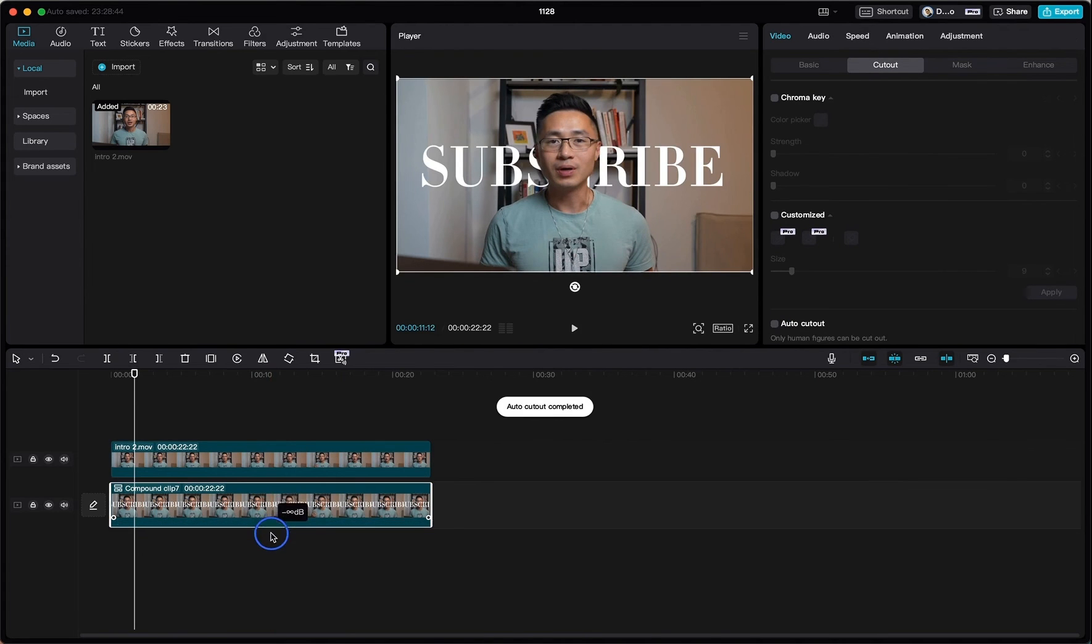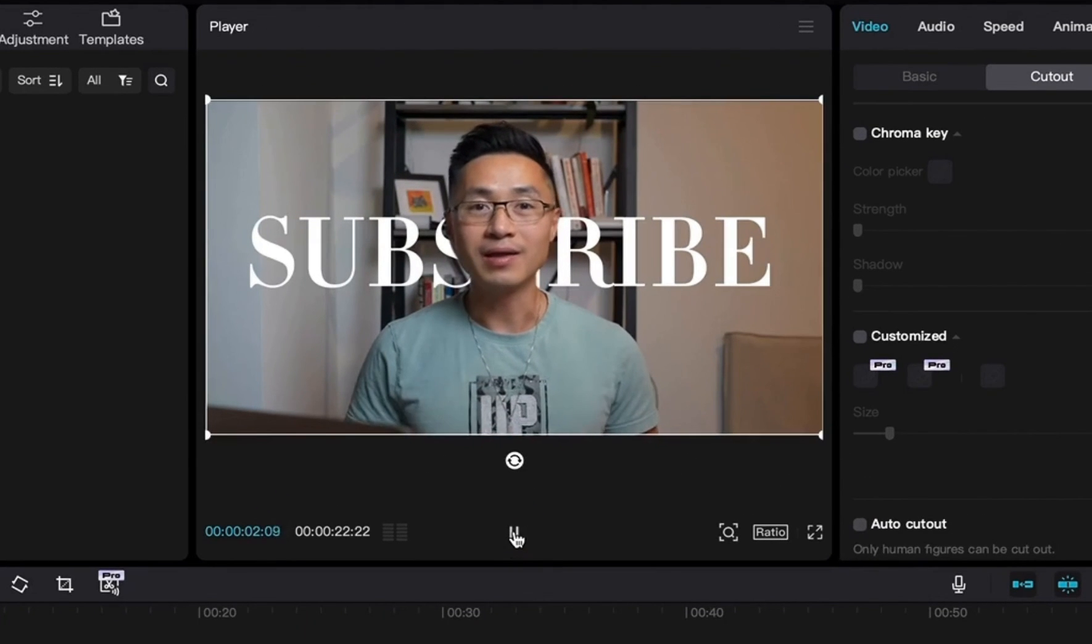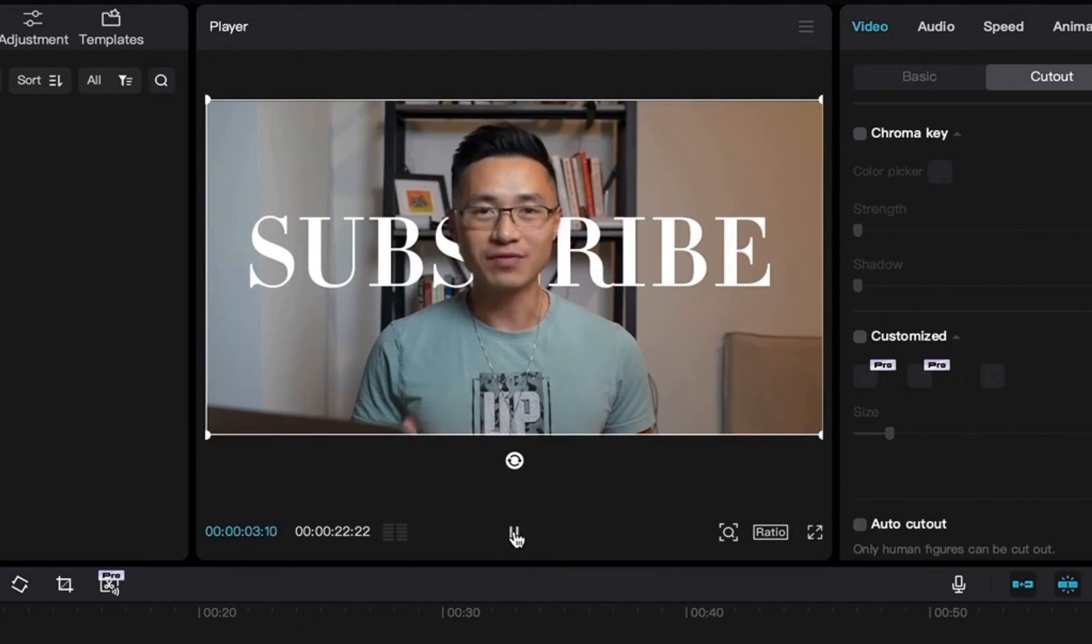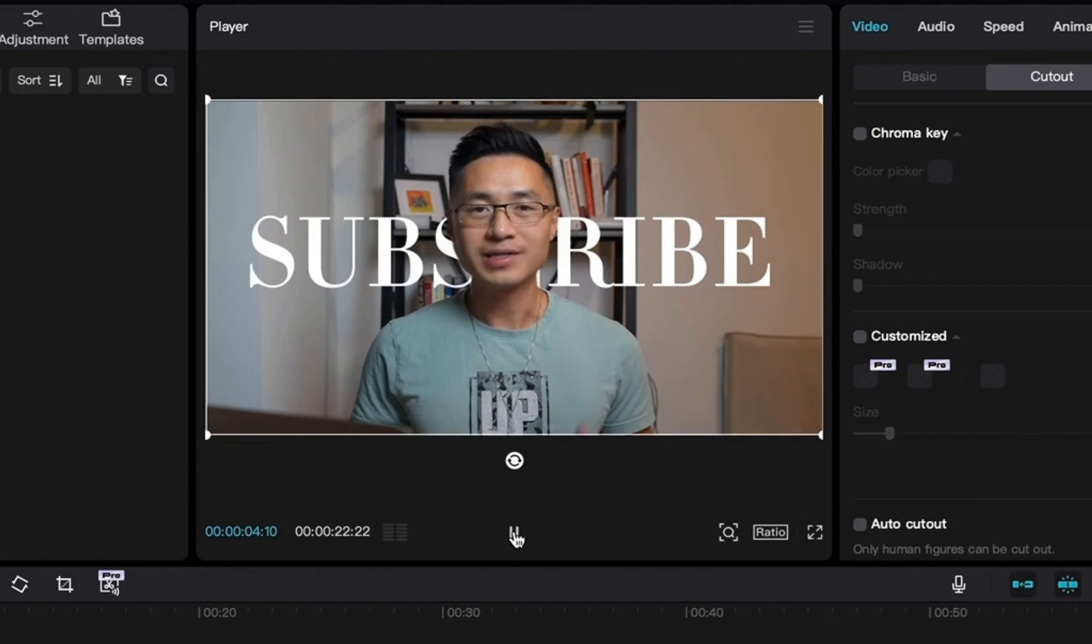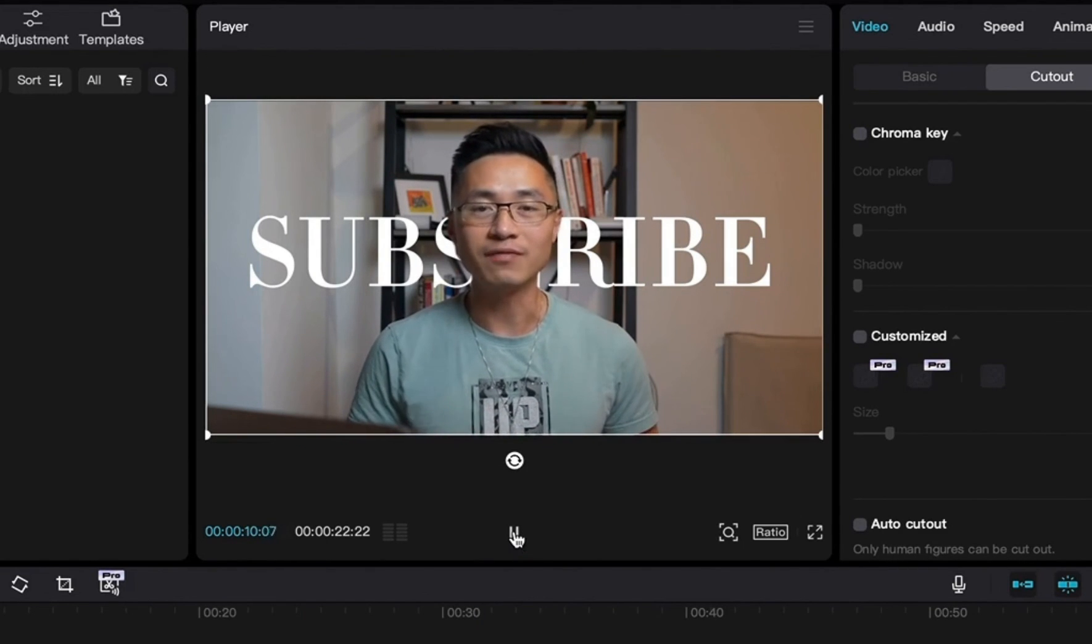And then we are done and this is what it looks like. And that's how you can add text behind you in your video. Thank you.